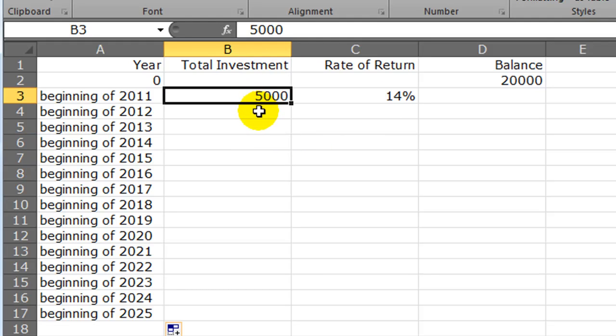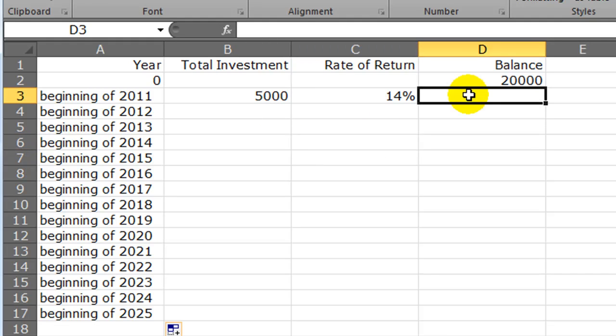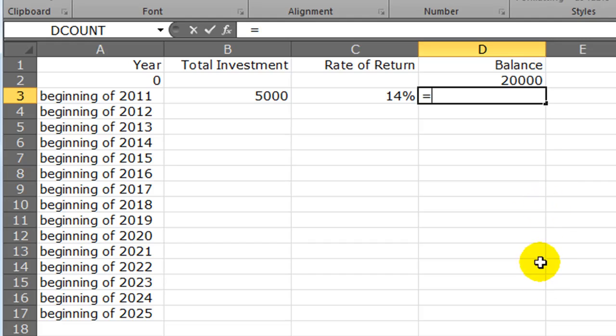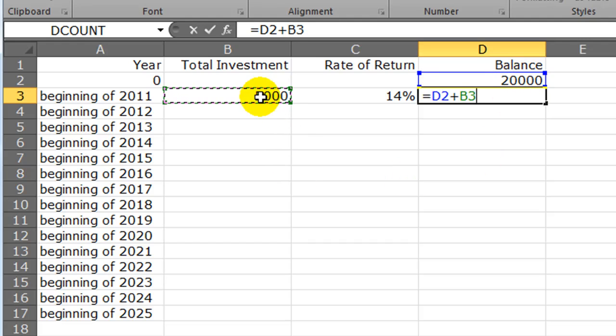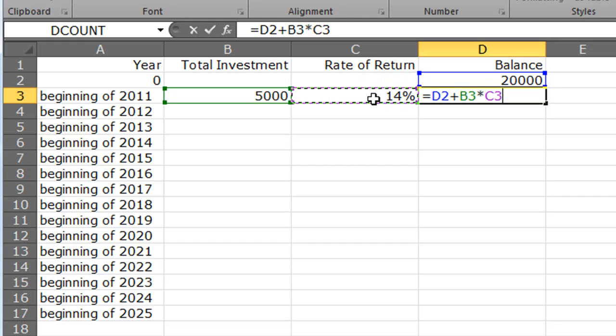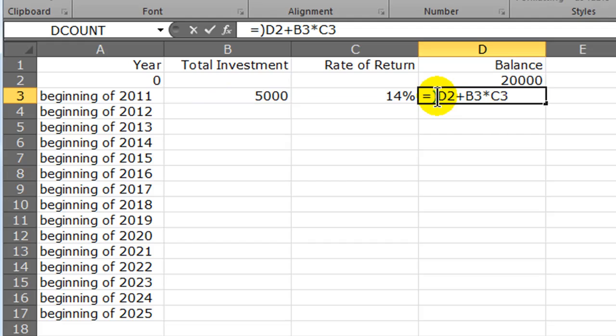I deposited $5,000 at the beginning of 2011 and got a 14% return. For the ending balance, I'm going to click my equal sign. I'm going to take my previous month's beginning balance plus my beginning of year investment for that particular year, and I'm going to multiply this amount by my rate of return for that year.